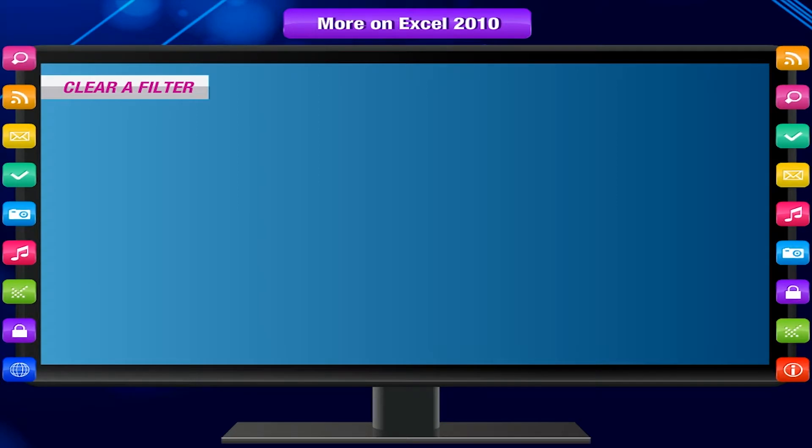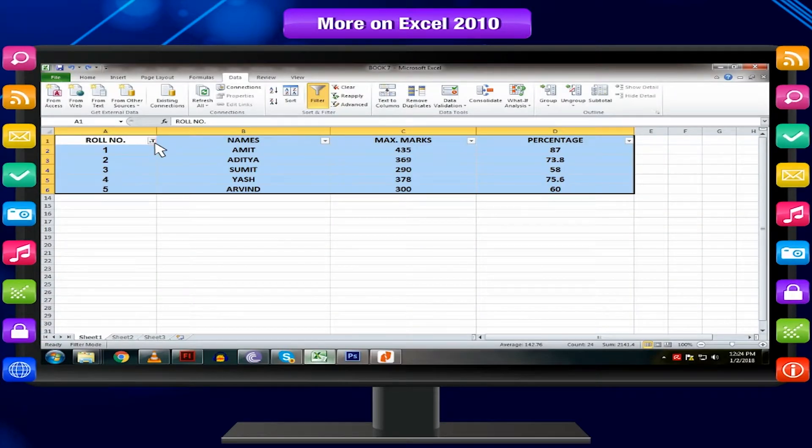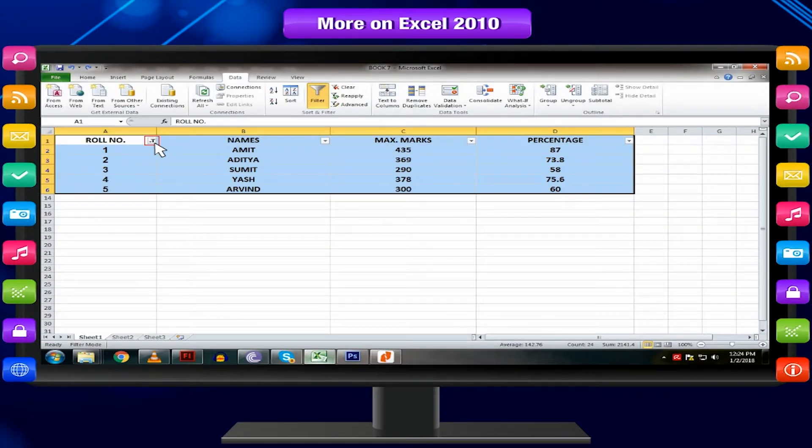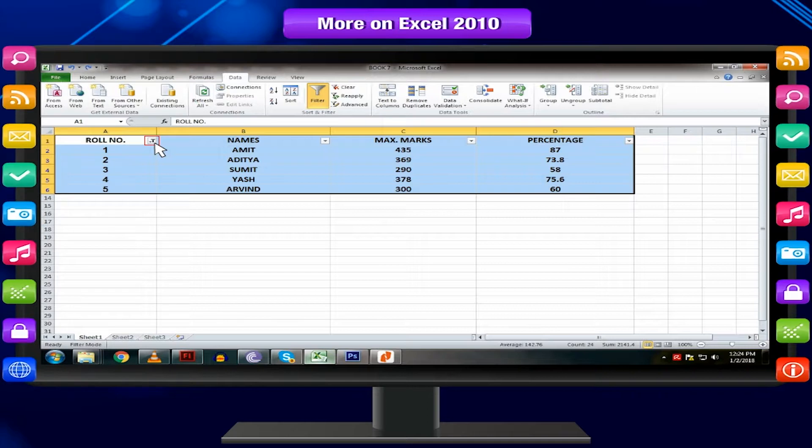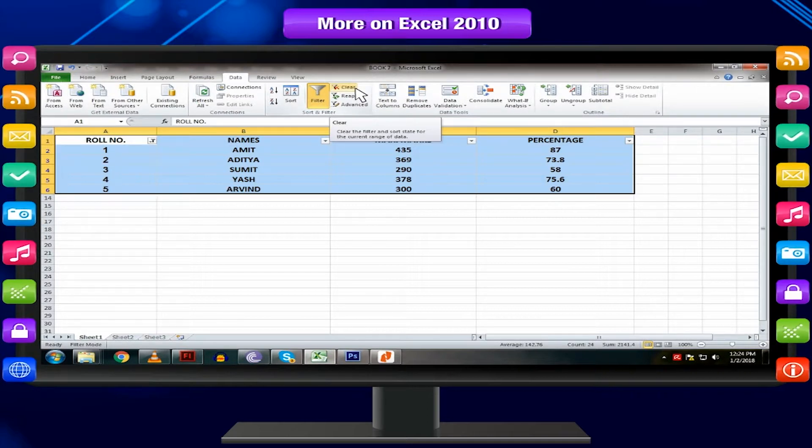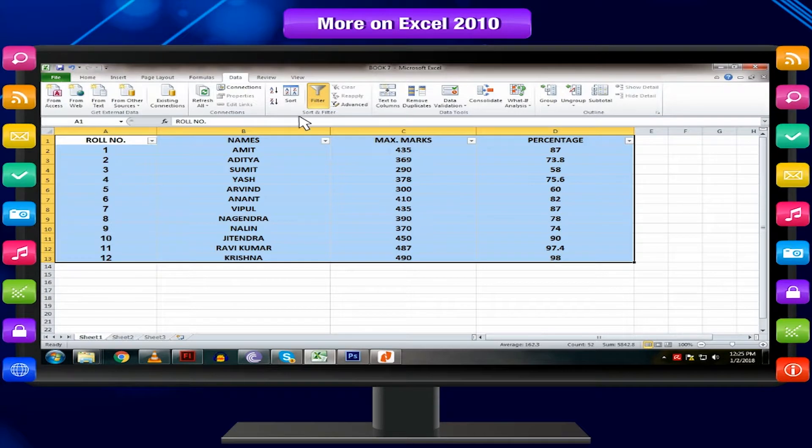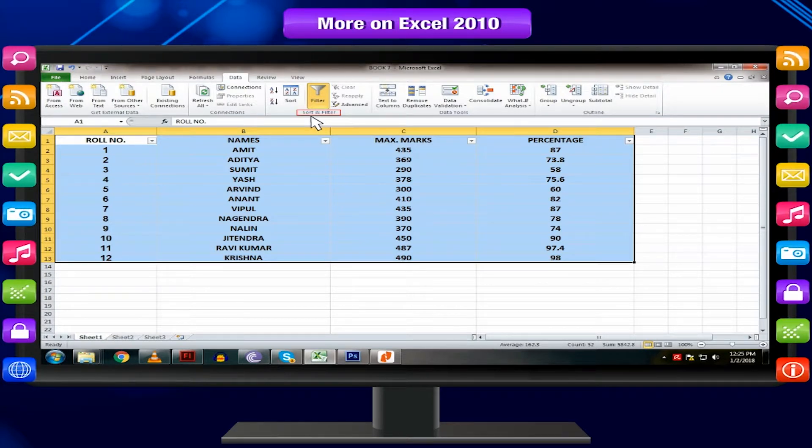Clear a filter. Click the drop-down arrow in the column from which you want to clear the filter. Choose Clear Filter Form. Or, click Clear option in the Sort and Filter group. The filter will be cleared from the column.